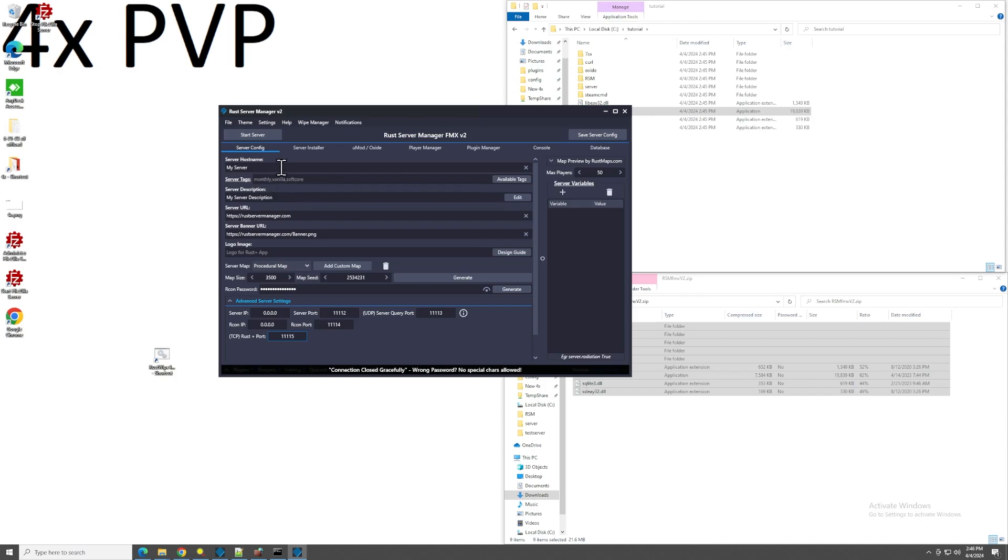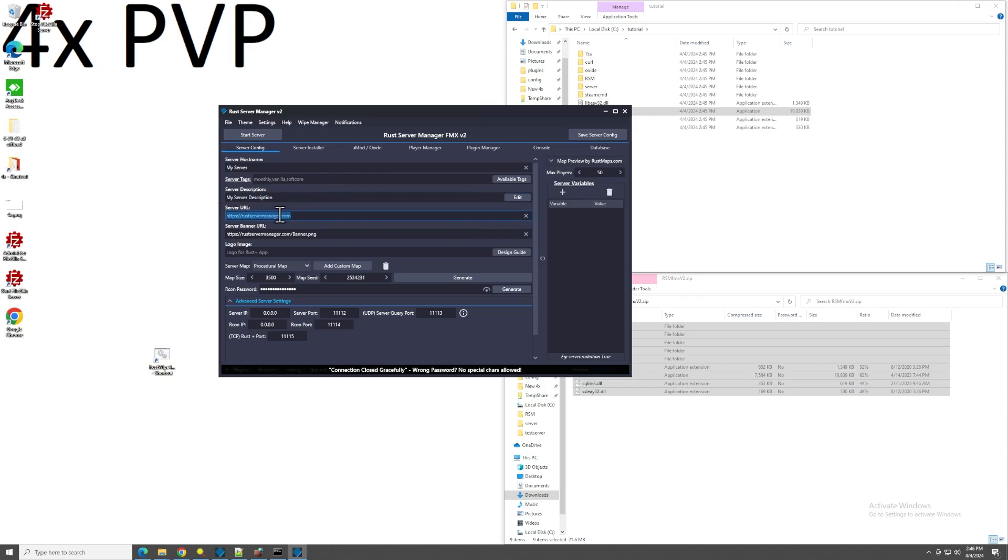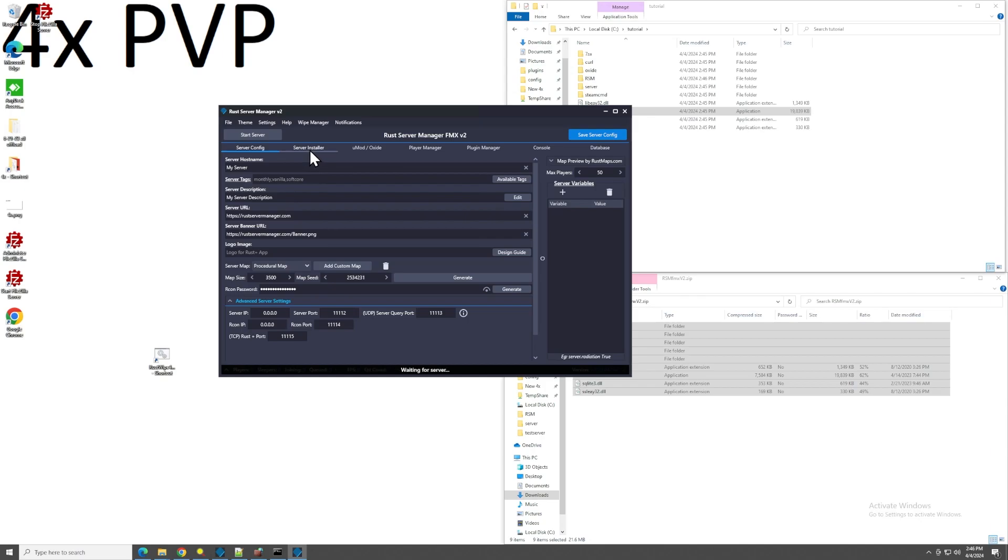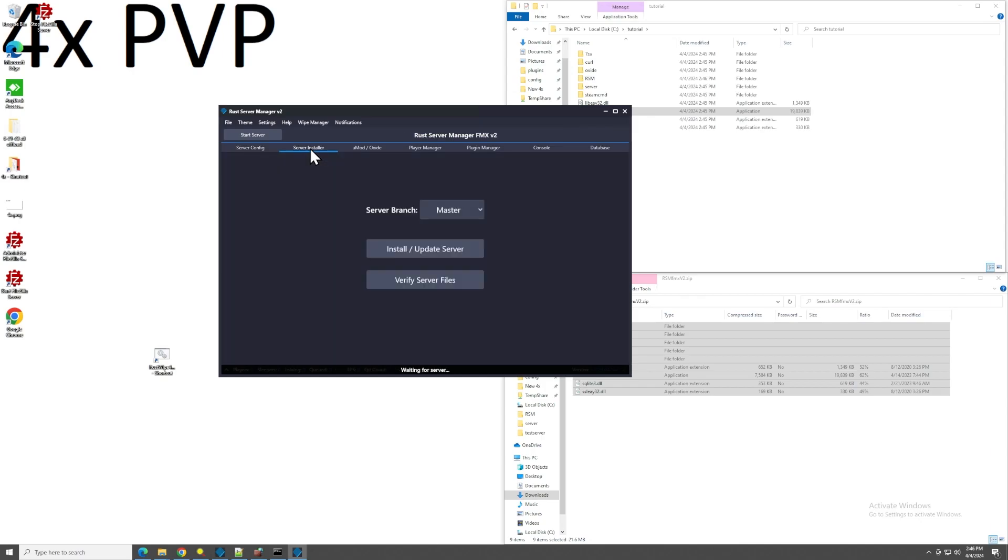And the rest of this is pretty self-explanatory. This is what will show up in the server list. This is the description. You can link your website if you have a website, and then the banner, which is the image that is loaded. This is your server map size, the seed for it. Whenever there's a wipe or anything, you can just do generate and get a new one. You can also do Archon password and generate a password with that too. First things first though, we've just opened it up and I like to just start by doing a save server config and then come over here to server installer. Because right now, we don't have any of the server files. We have no Rust server files to run.